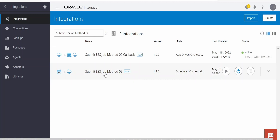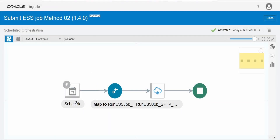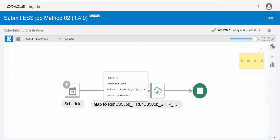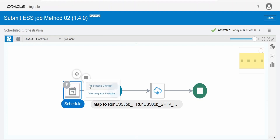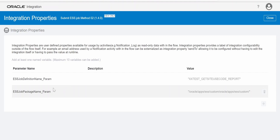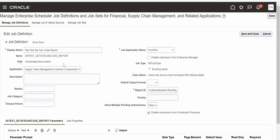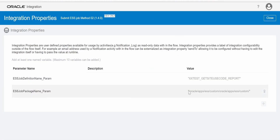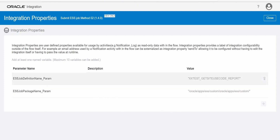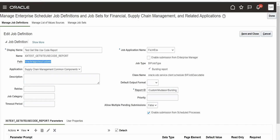The first integration schedules or raises a request to run the ESS job. It is a simple integration making use of the Oracle ERP Cloud Adapter. The prerequisite is that you need to have this Oracle ERP Cloud connection created prior to building this integration. I have created integration properties to store the job definition name and the package name — the package name is nothing but the path, and since it is a custom job we append the seeded ESS job path. The job definition name is simply the name of the ESS job.